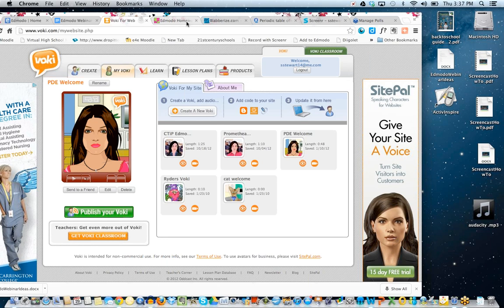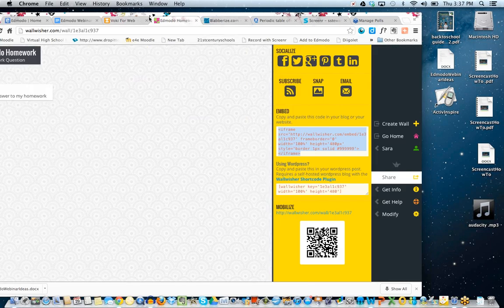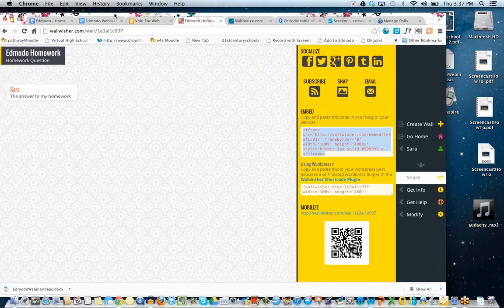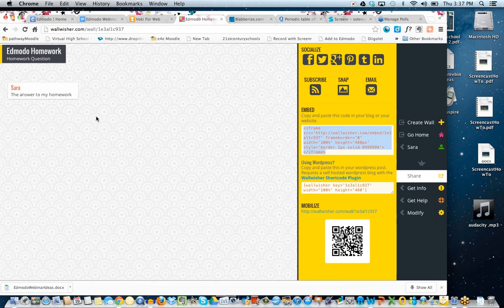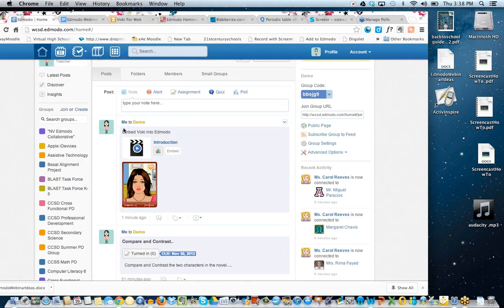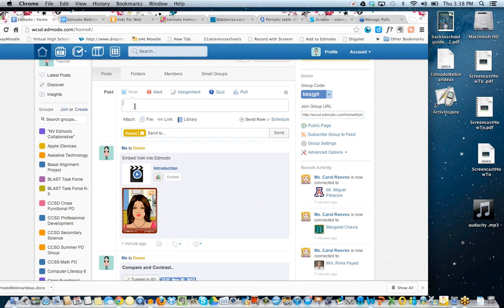Wallwisher is also extremely easy to set up. It allows you to create little conversation boards. Once you create a board, it gives you that embed code. I'm going to copy that and go back to my Edmodo group. I'm not spending a lot of time on how to use these tools like Vokey and Wallwisher in detail because they're very intuitive — once you log in and get an account, you'll have no problem.